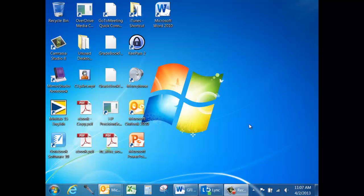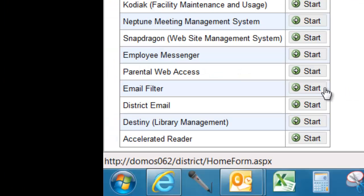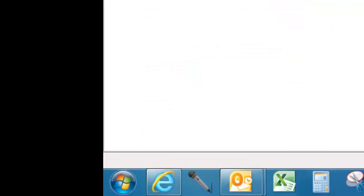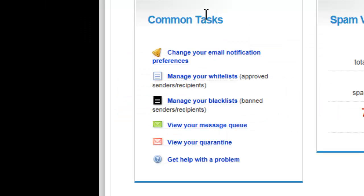In order to access GFI Mail Essentials online, launch Internet Explorer, select Start Email Filter. Log in by typing in your username, which is simply your email address, and your password.